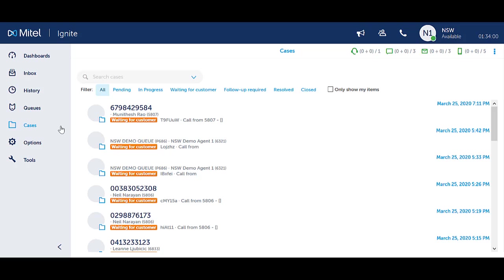The system will automatically resolve cases waiting for customer input after 14 days of no interactions. It will automatically close resolved cases after seven days.